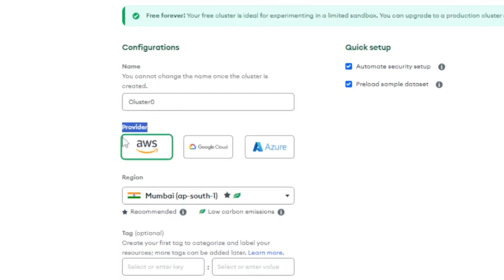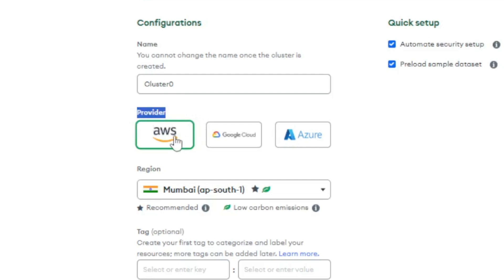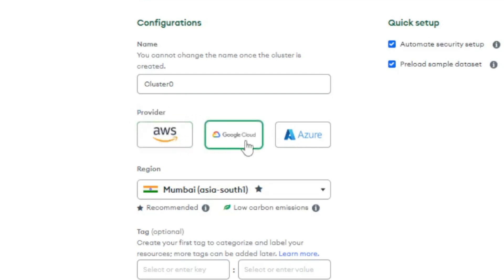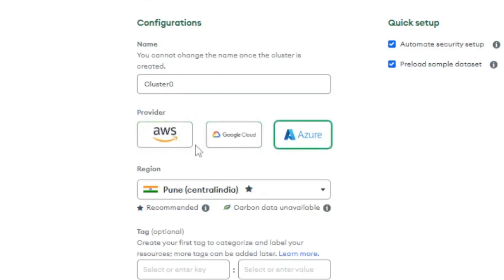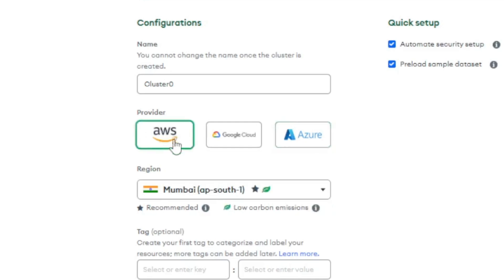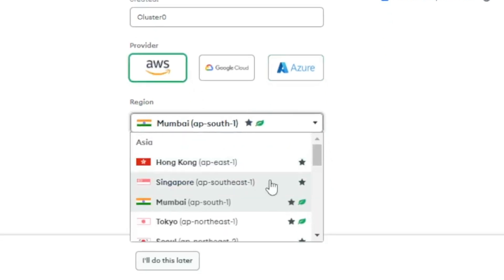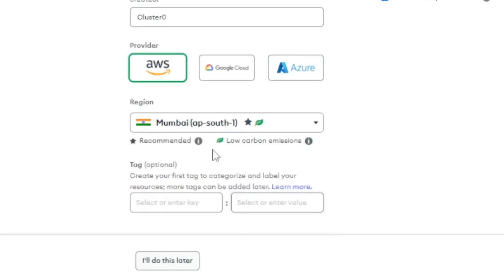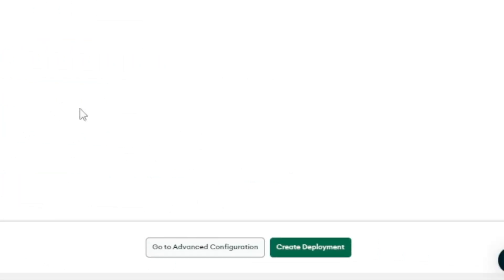Next you'll see three providers: AWS, Google Cloud, and Azure. Choose whichever one you prefer. I'll stick with AWS. Then you'll see region options but it's showing a recommended one so I'll leave it as is. After that scroll down and simply click on create deployment.